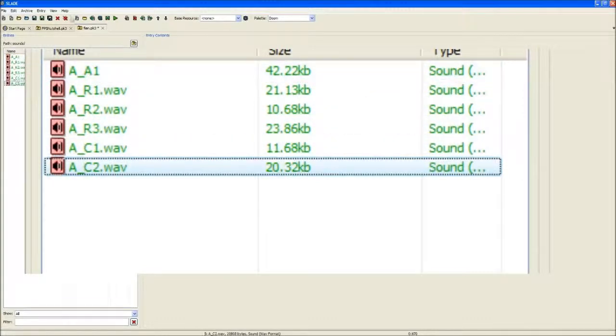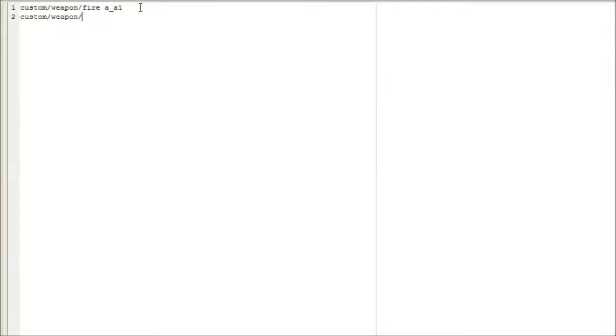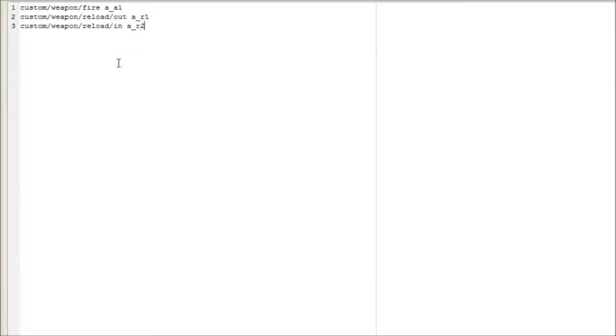That will be my clock shooting sound. Now that I know my sounds, I'm going to go to SNDINFO. I'm going to have 'Custom Weapon Fire A 1' - that will be my shooting sound. What you do here is you put in any name, then after you put the name you put the name of the sound file with a space. And that's how you do the sounds.